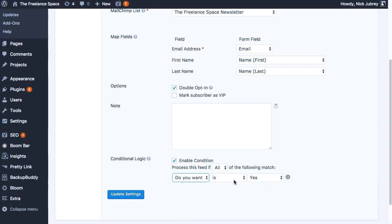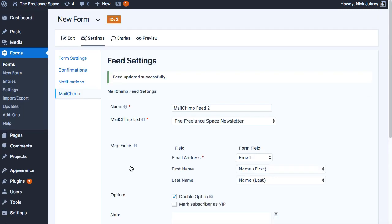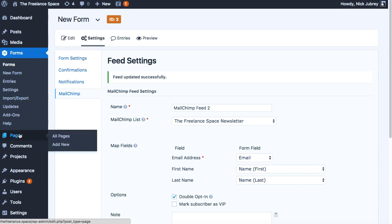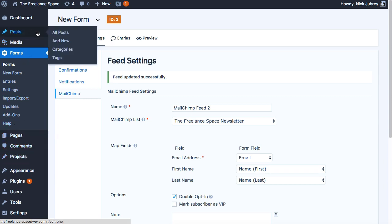And that's done. Next step is to add that to a page or a post or wherever we want it. So we'll add that to a new post.